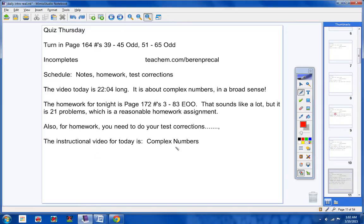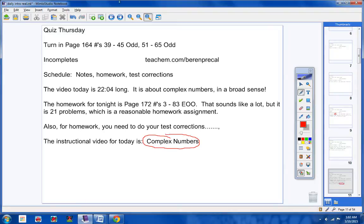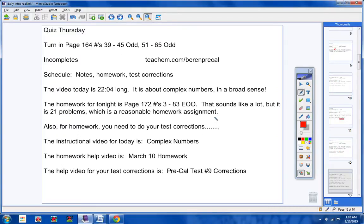The instructional video for today is simply complex numbers. The homework help video is March 10th homework. The video to help you for your test corrections is pre-cal test number 9 corrections.